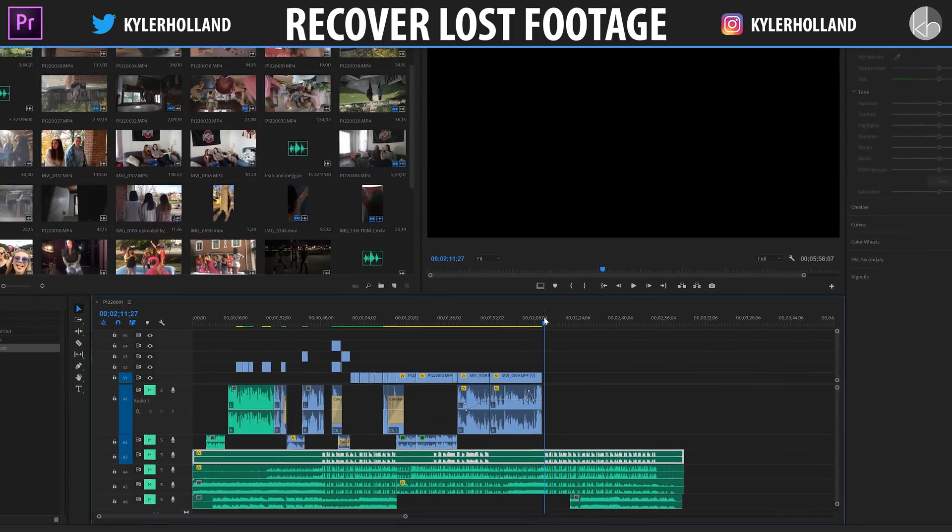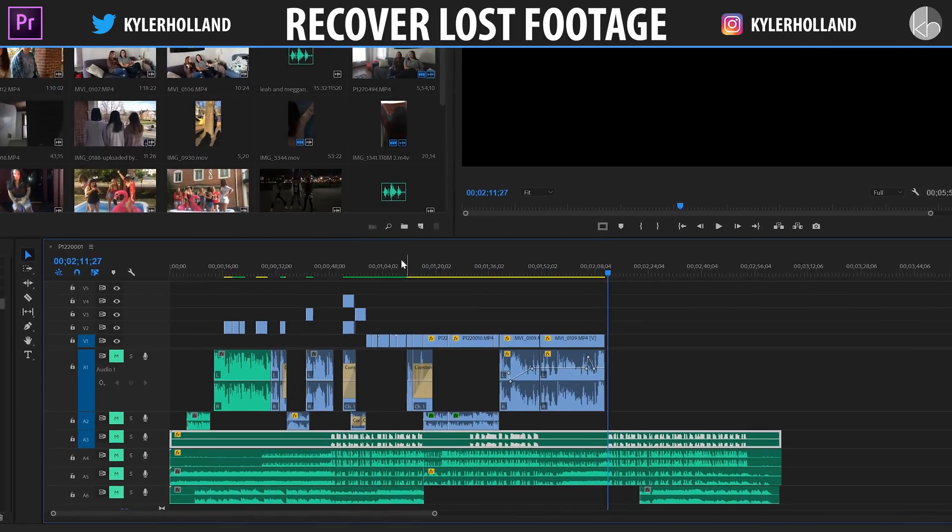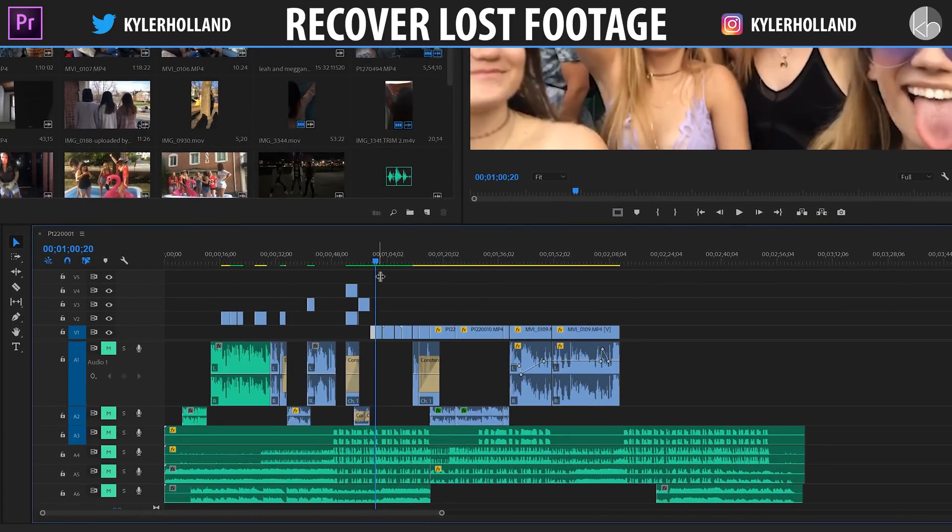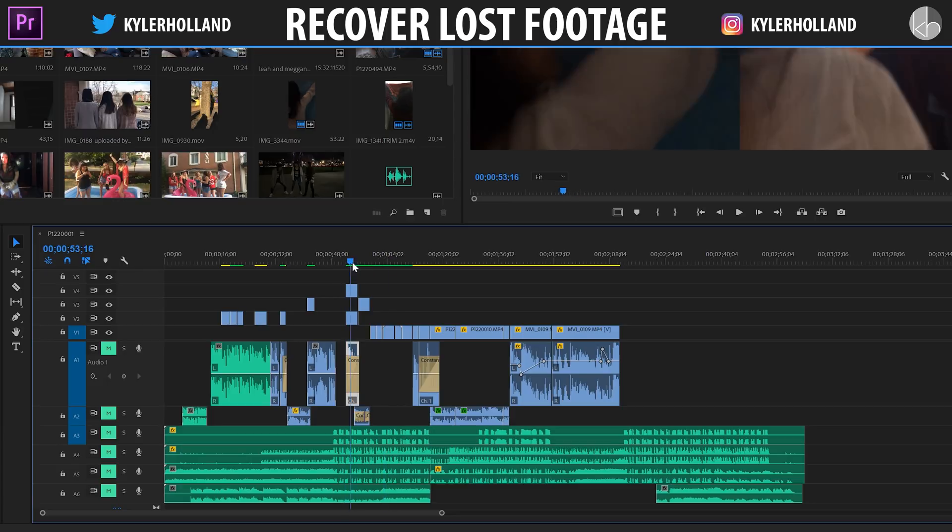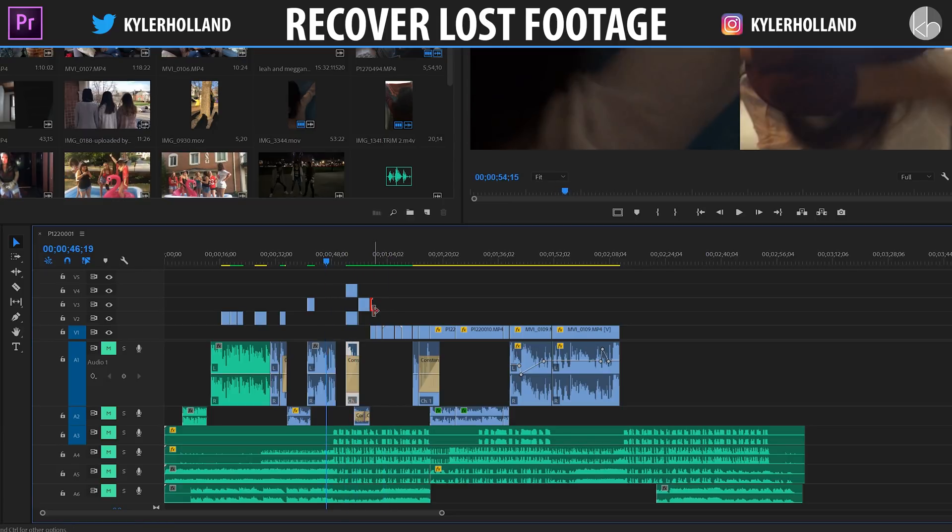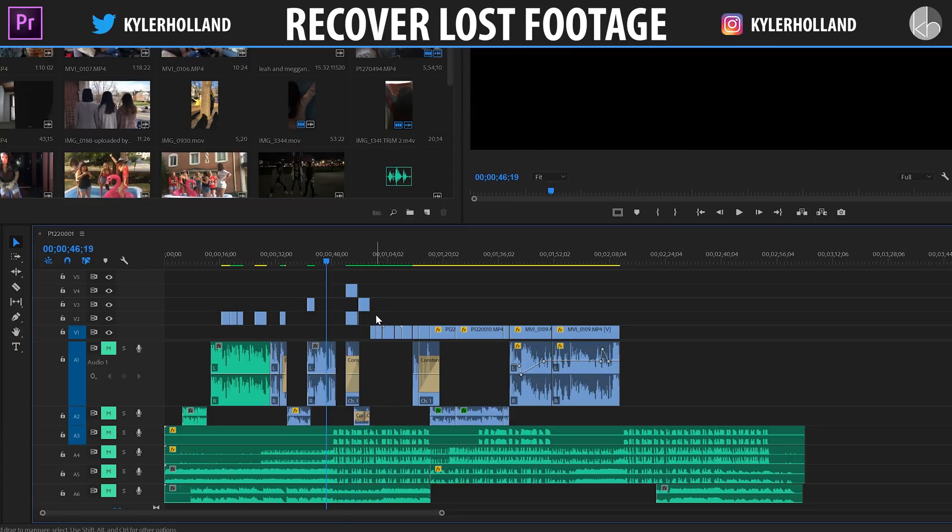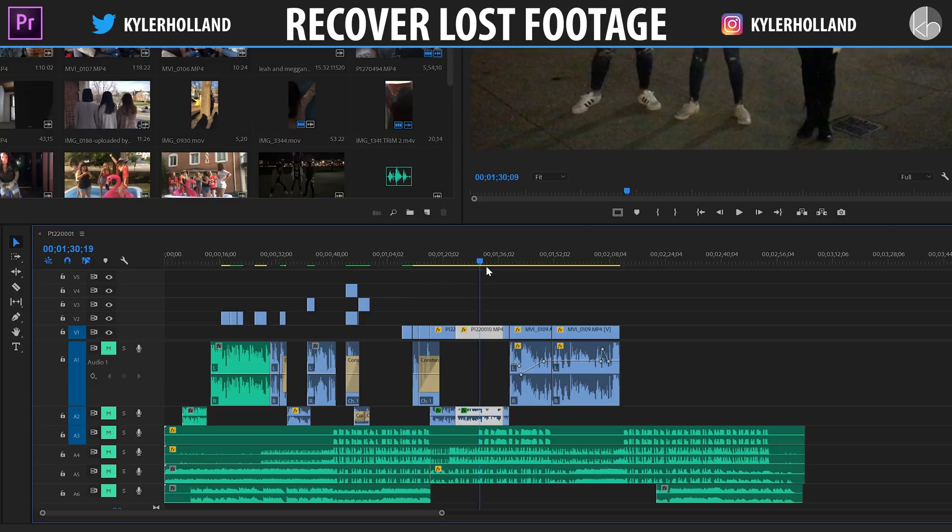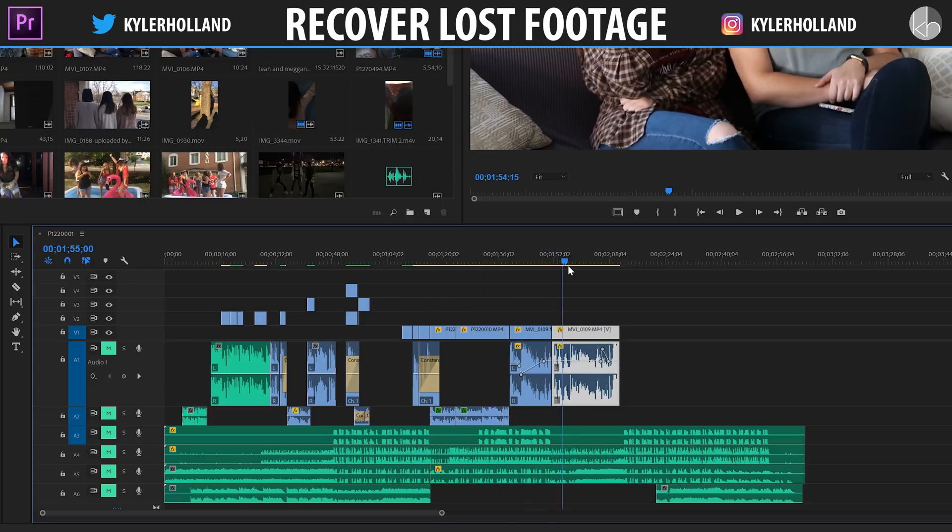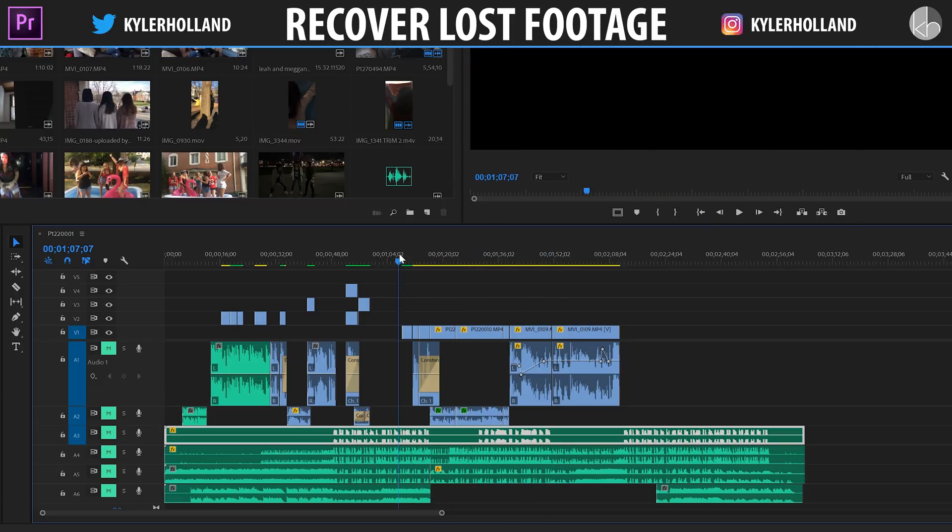So what I mean by this is sometimes when you're editing in Premiere Pro, you'll start doing effects on a lot of different clips and then you'll accidentally delete those clips. And if you continue editing on, you can only undo so far.